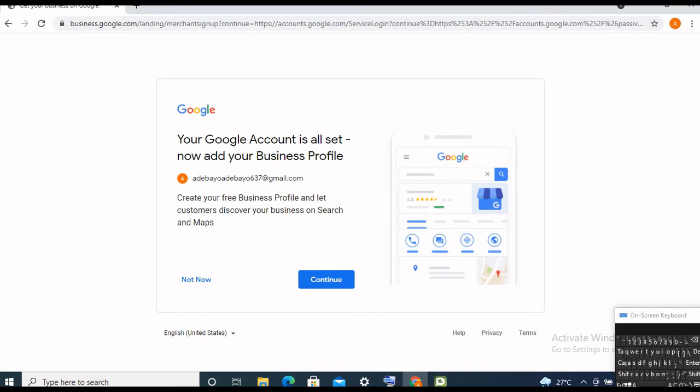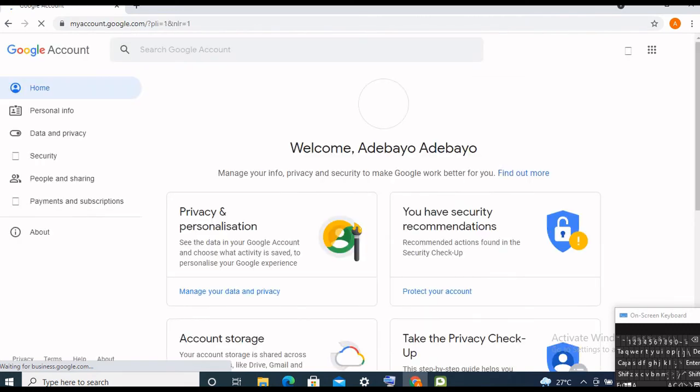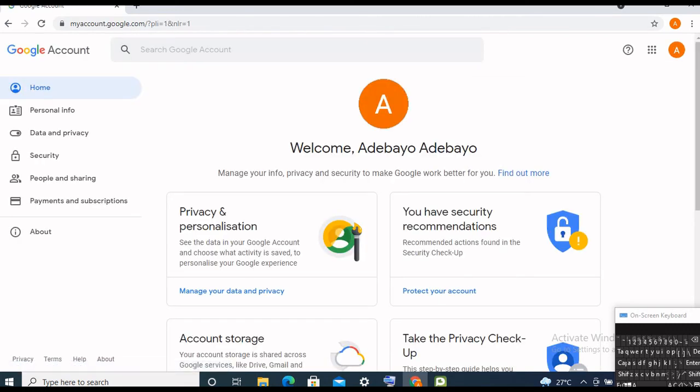You can add your Gmail account to a business profile and use it to create your business profile. But for this tutorial, let's click 'Not Now.' You can see this icon at the top.